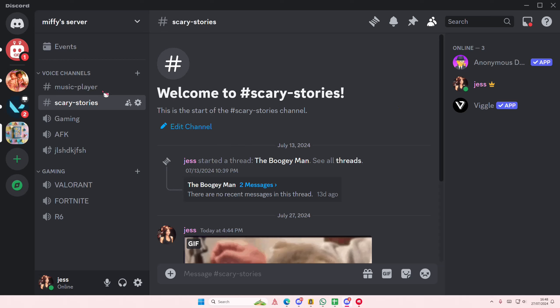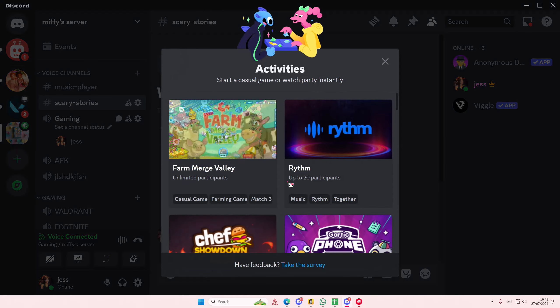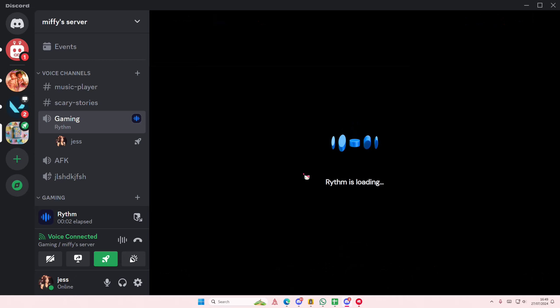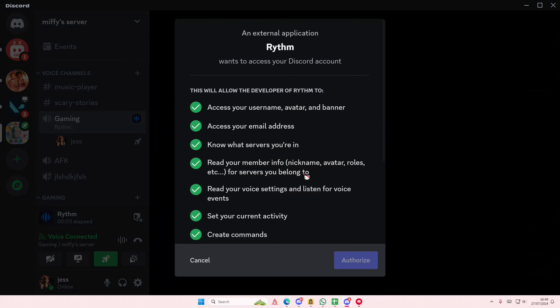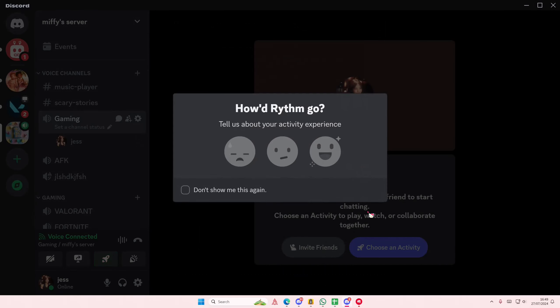Here I'll show you. If I selected Rhythm I have to authorize it again, as you can see. But yeah, that is it.